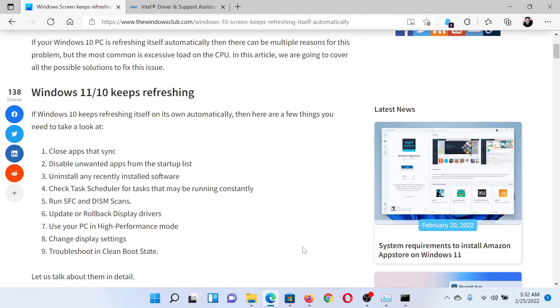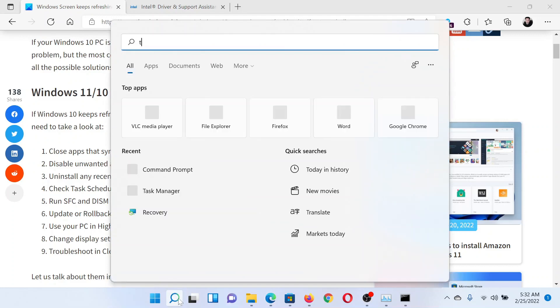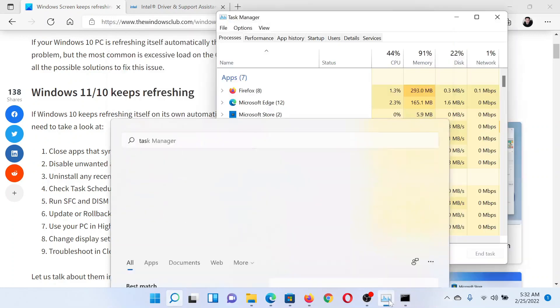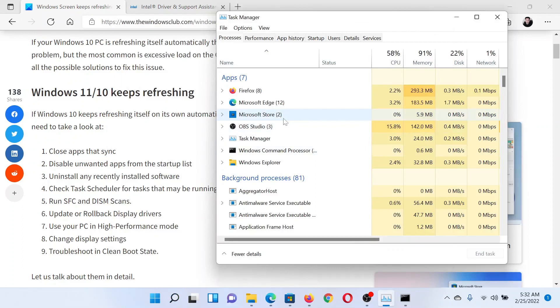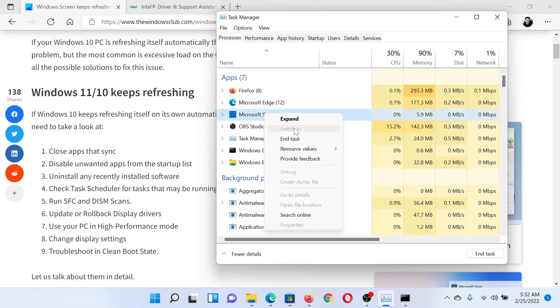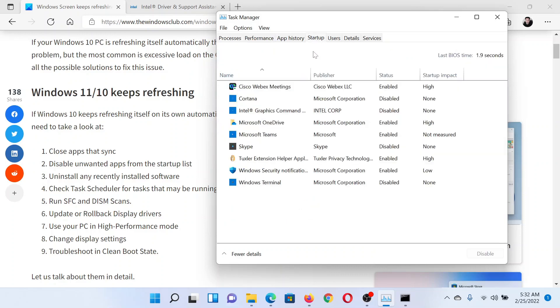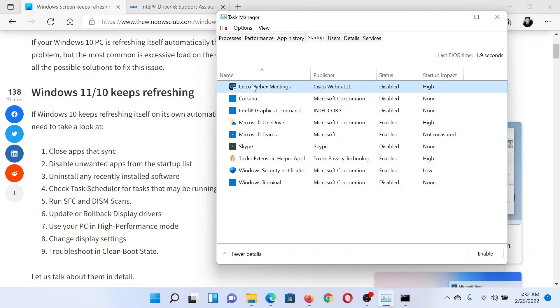...is to close all the apps that sync. Search for Task Manager in the Windows search bar and open the application. In the Task Manager window, right-click and end task any unused application. After this, go to the Startup tab, right-click and disable any application which you do not need on startup.